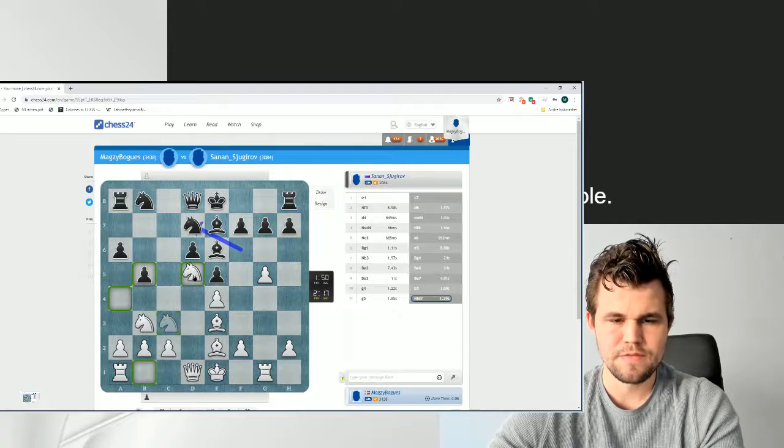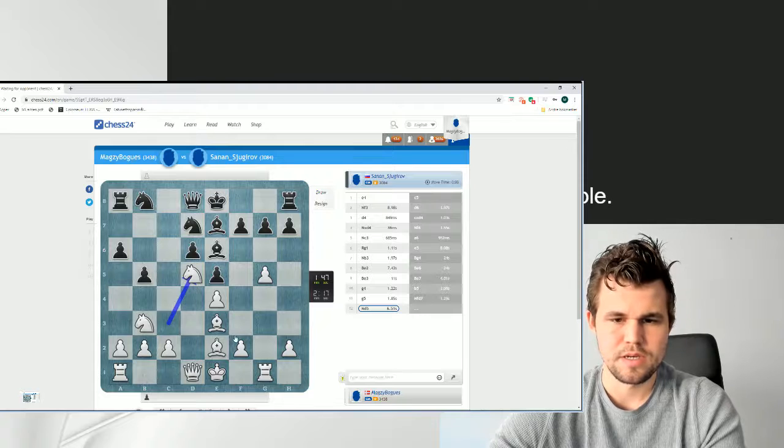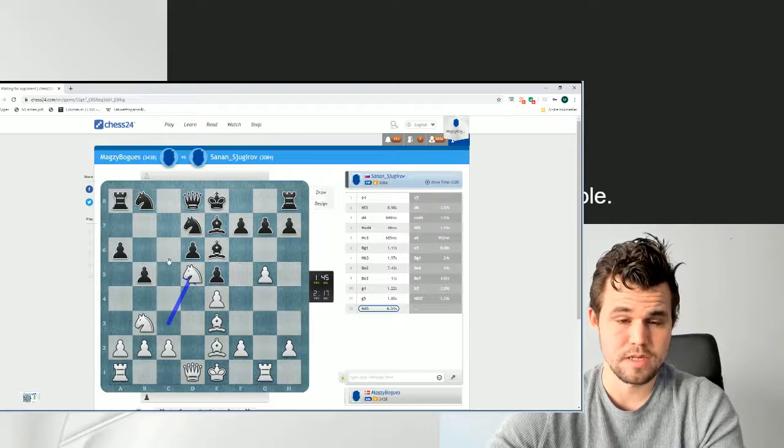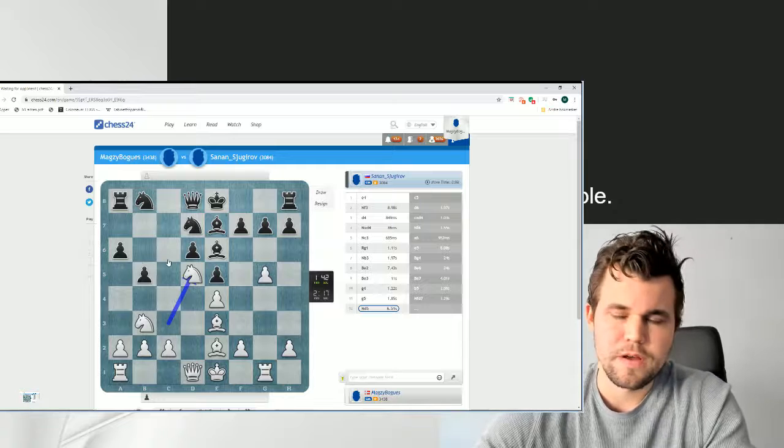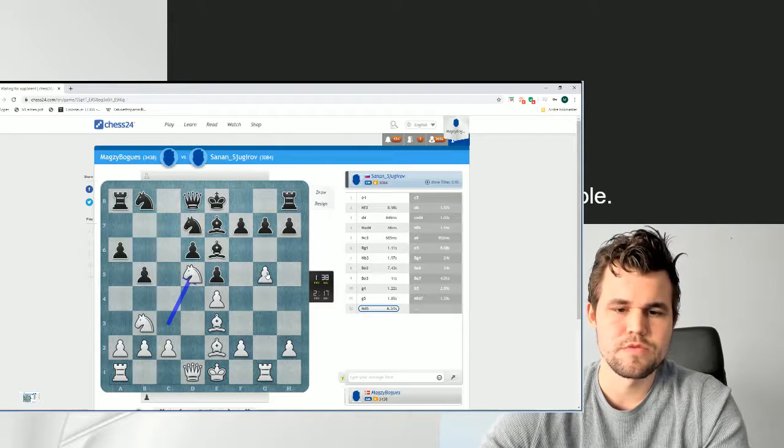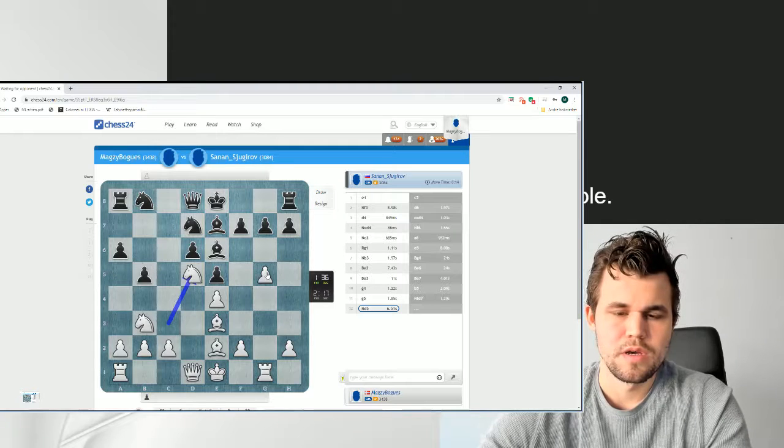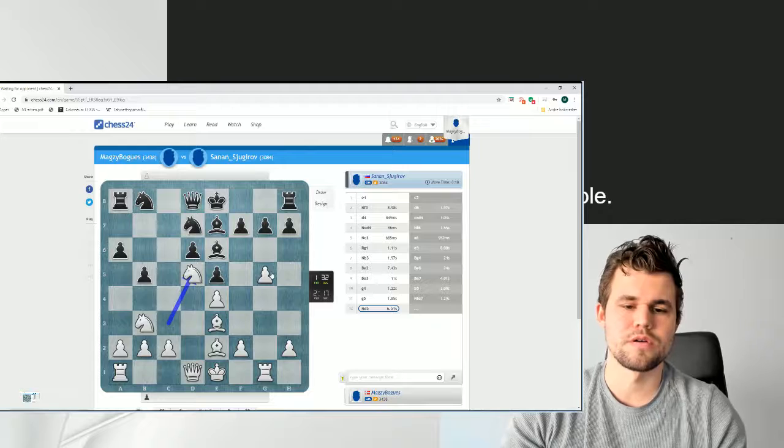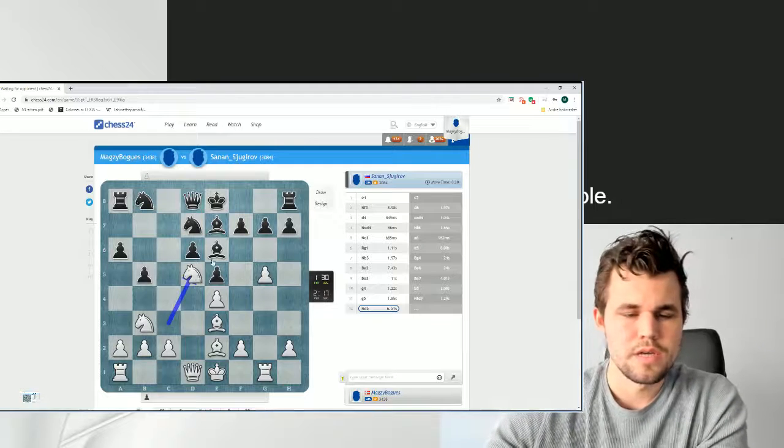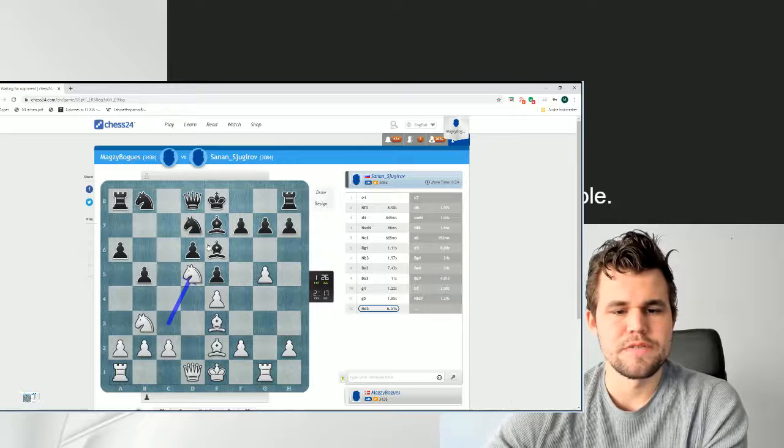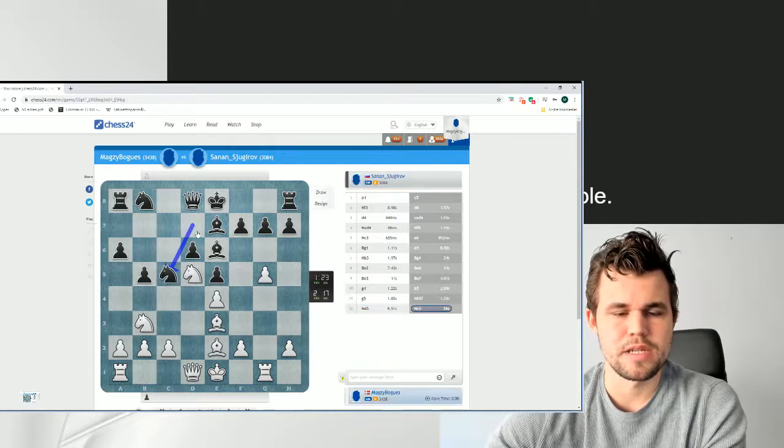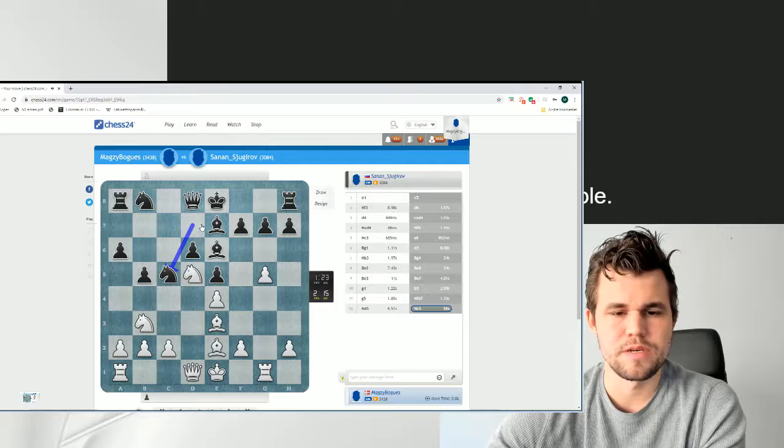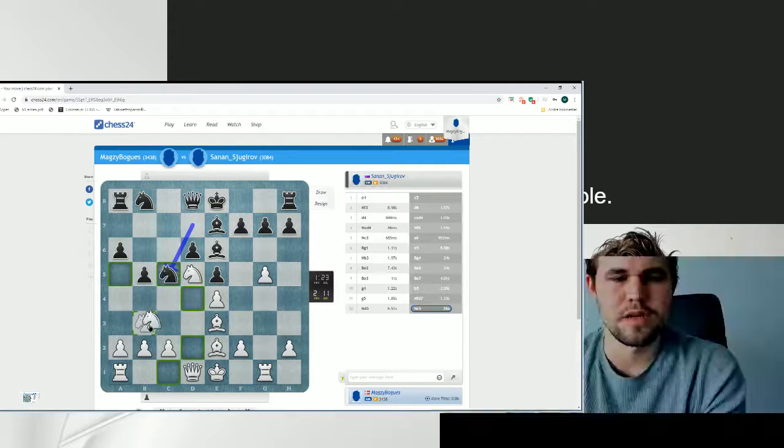But it does feel as though I get a pretty favorable Sicilian here. Pretty favorable Bb2 neither. Rg1, I think, is a useful move. I don't have to spend time protecting g5. And I got g4 in one go. So I think I should be considerably better here. But also Nd5 was to prevent him from going Nb6 and then Nd7, which would've been at least a sort of harmonious setup.